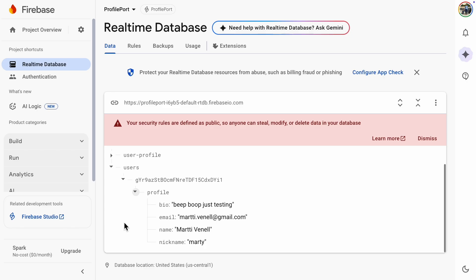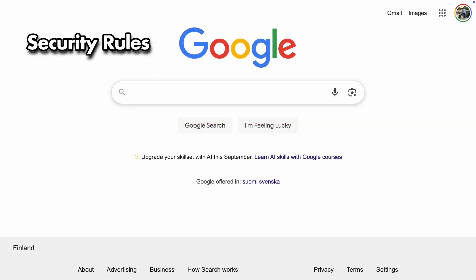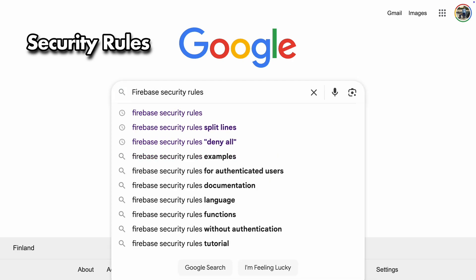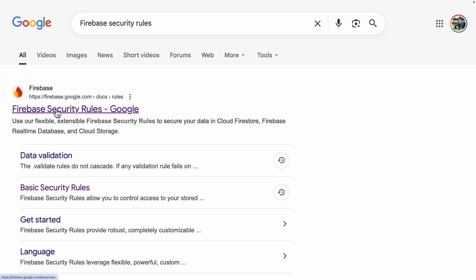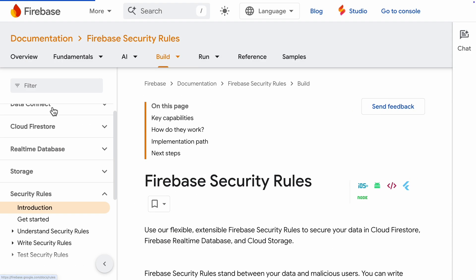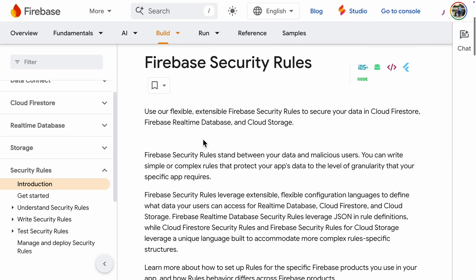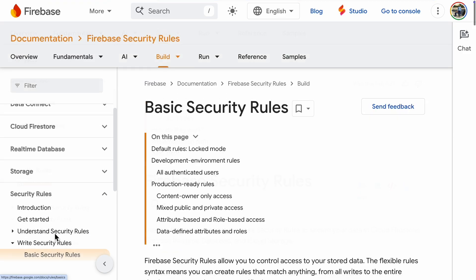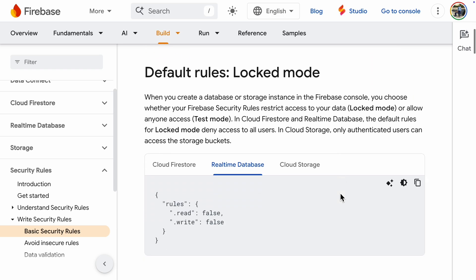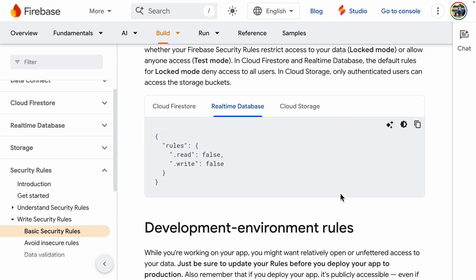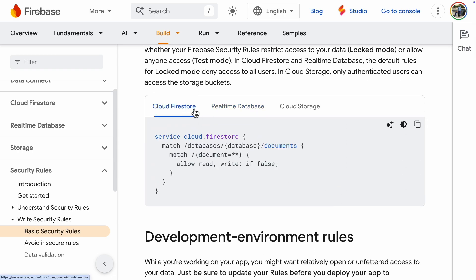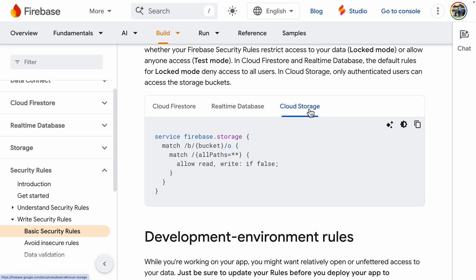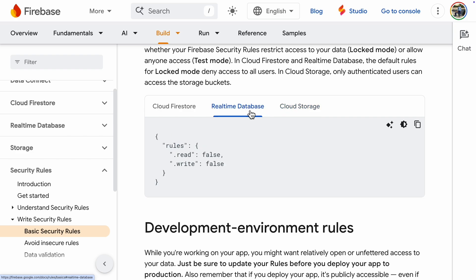Now that the app works with authentication, we still need to set the security rules correctly. There are some great examples in the basic security rules section of the documentation. There are tabs for Cloud Firestore, real-time database, and cloud storage. So make sure to pick the right one.